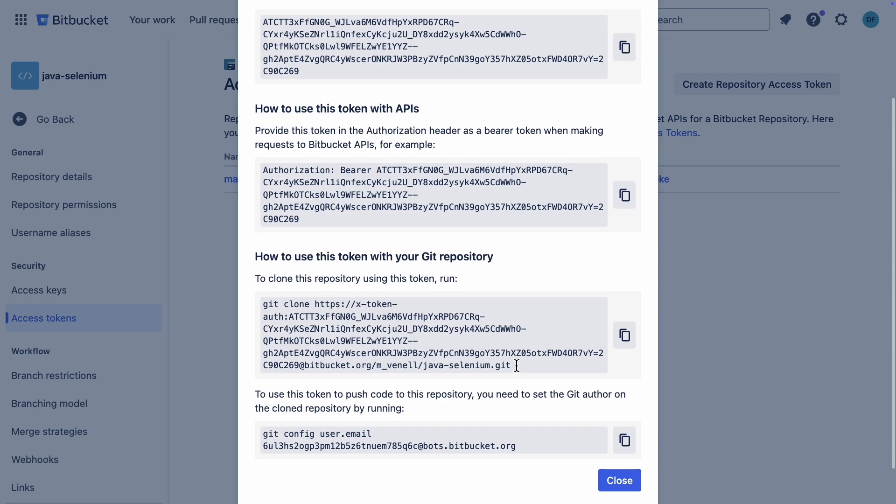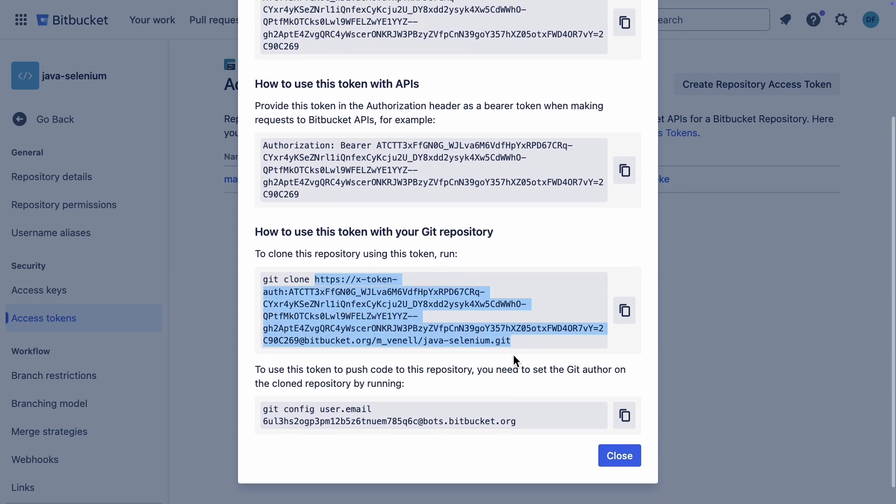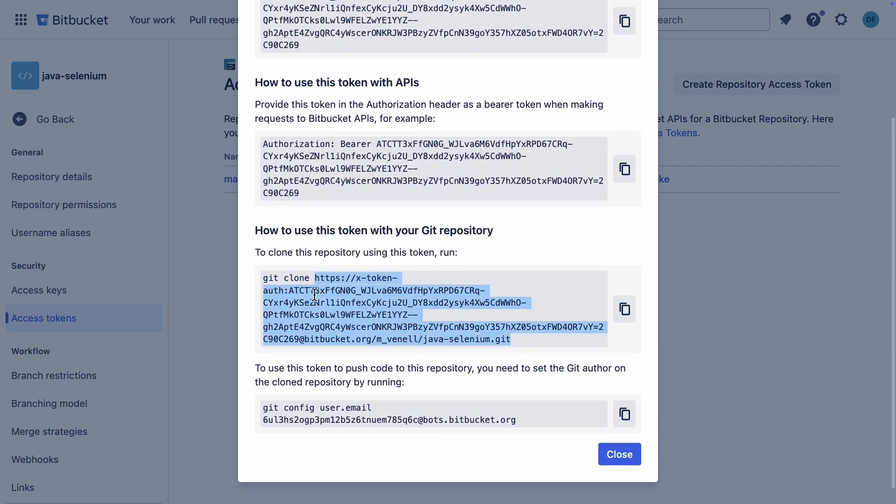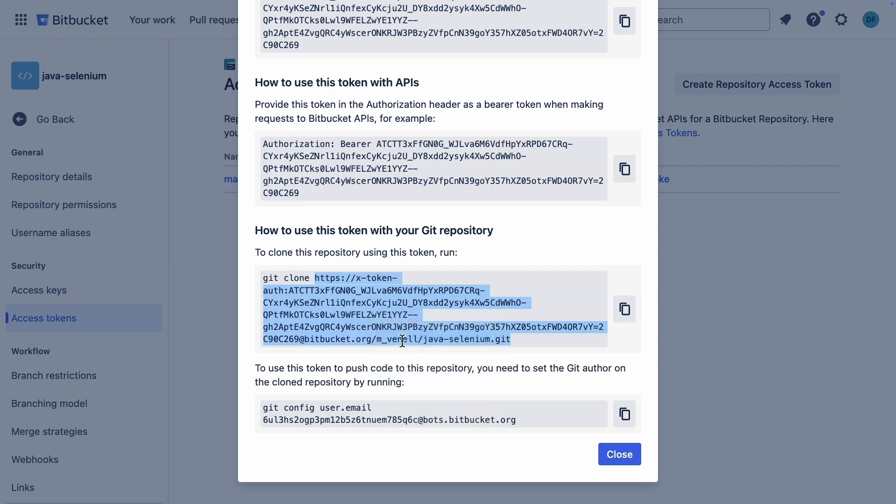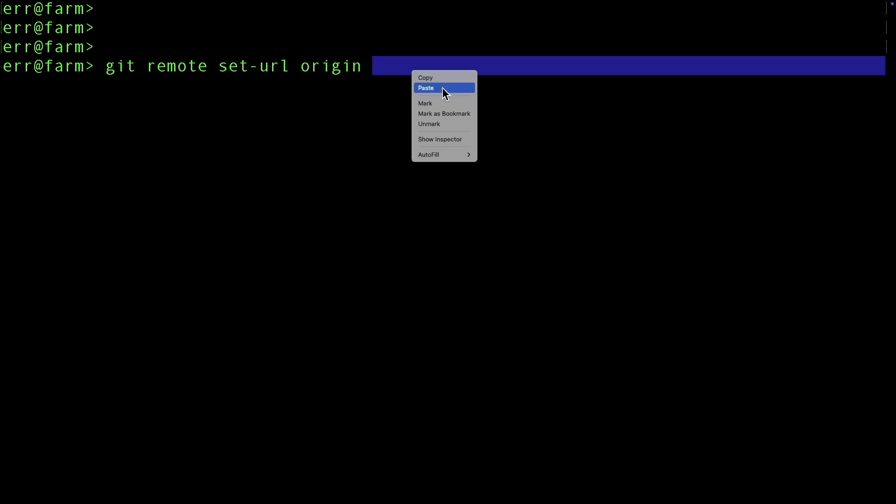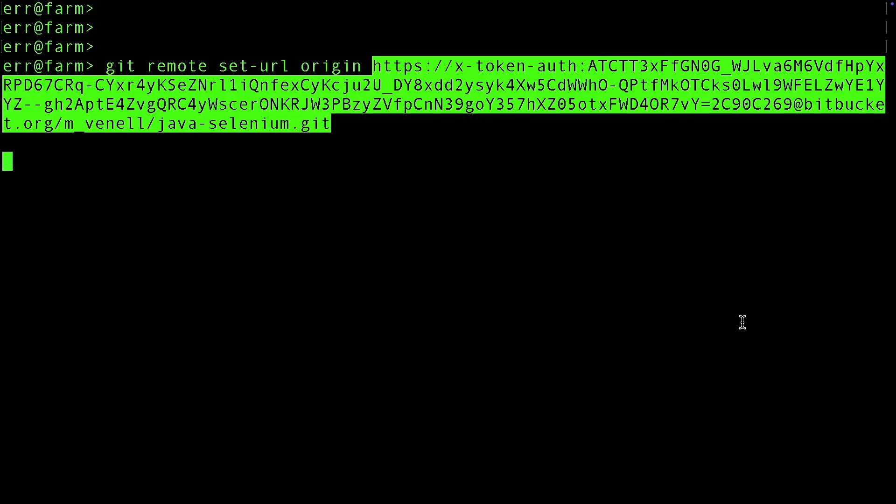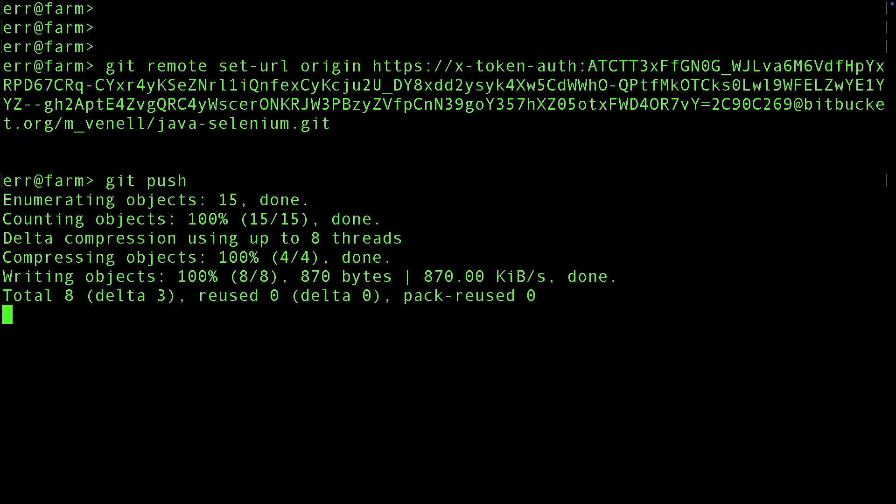If we hadn't cloned the repo yet, we could just copy this line of code they give us. But since we already cloned it, I'll show you another way. Just copy the repository URL with token. Then type git remote set URL origin, and paste the URL you copied. Now we can push the changes.